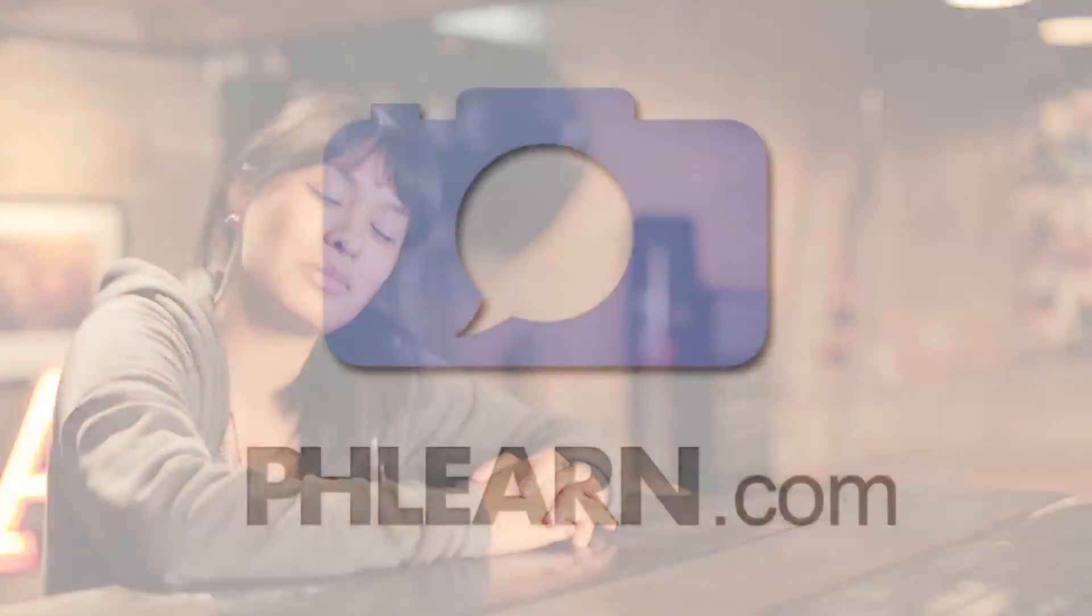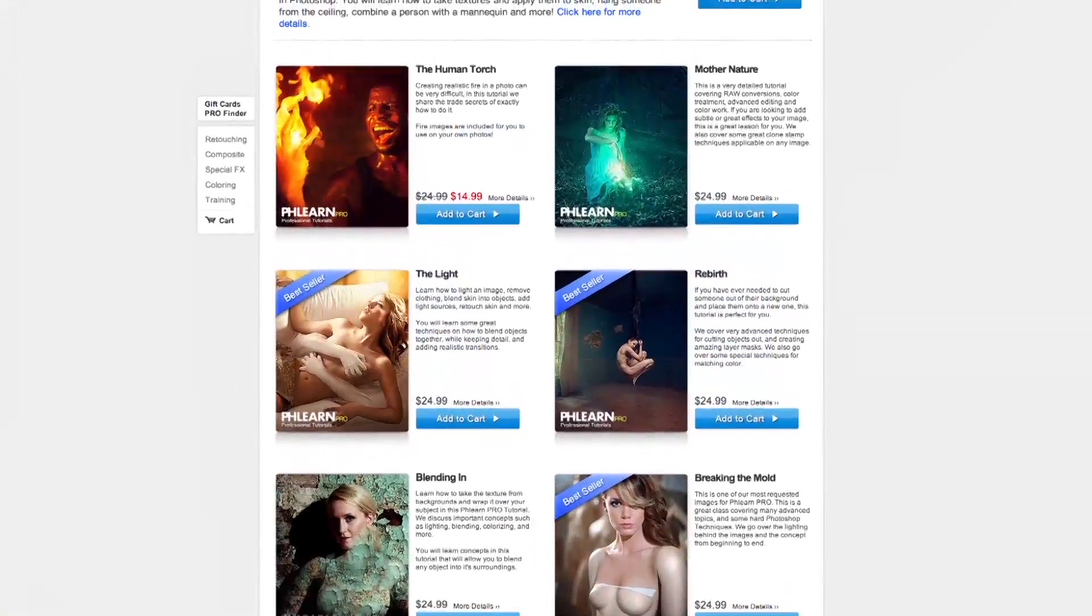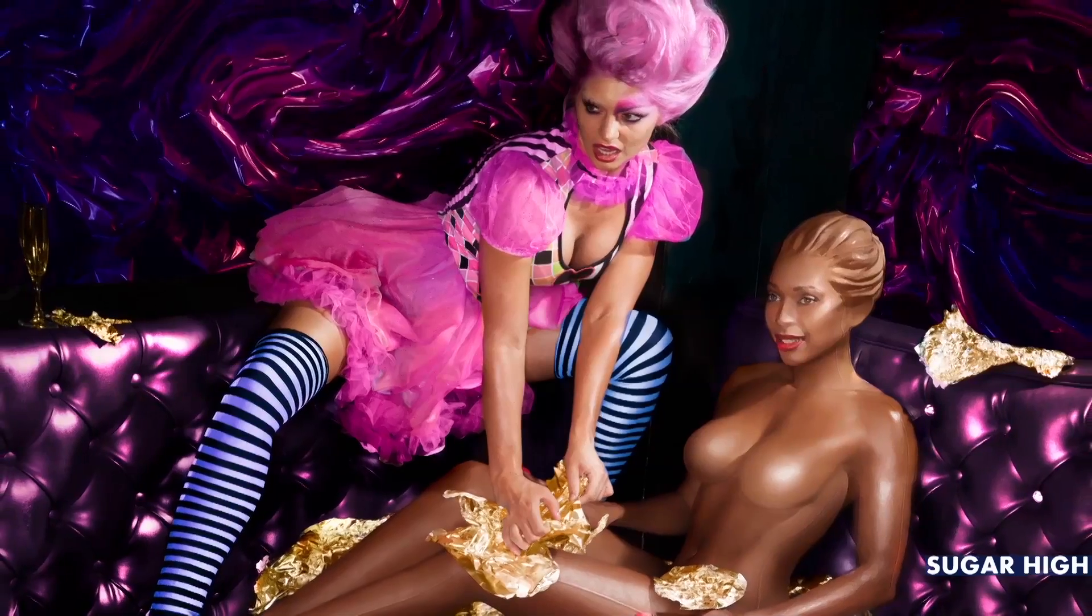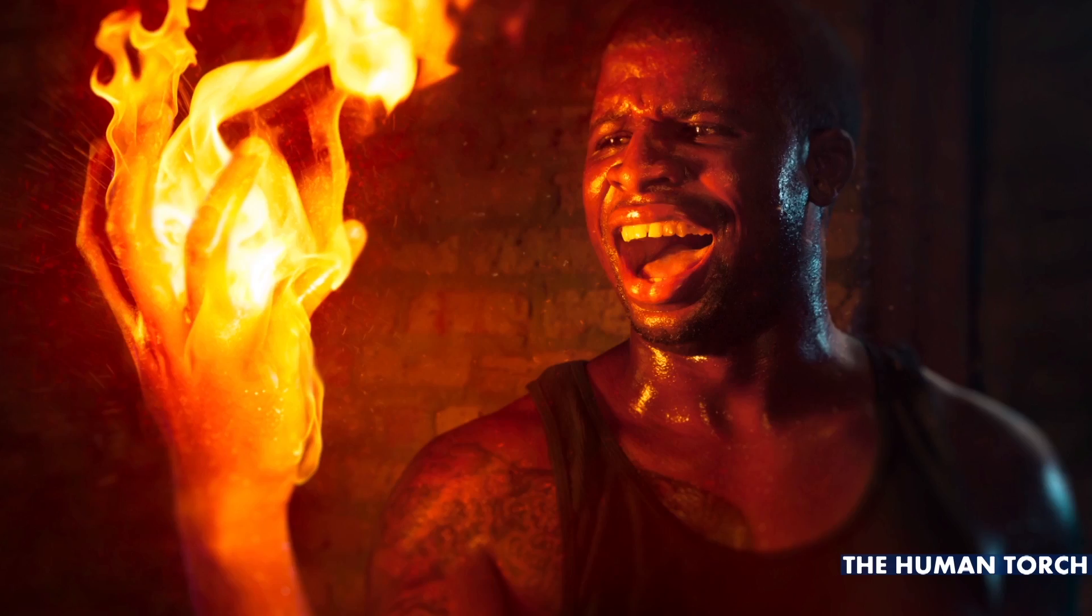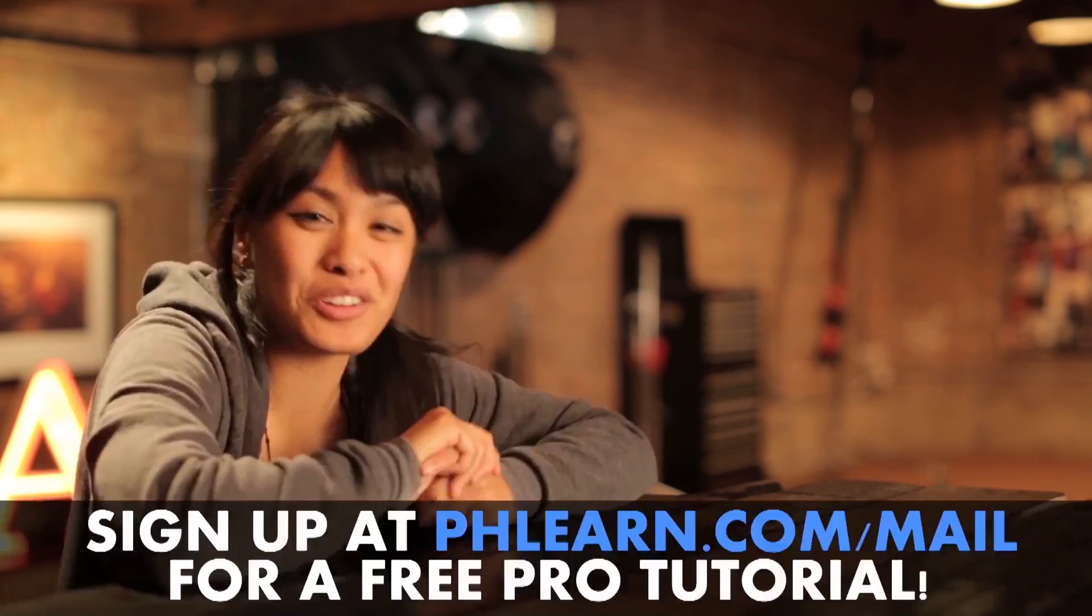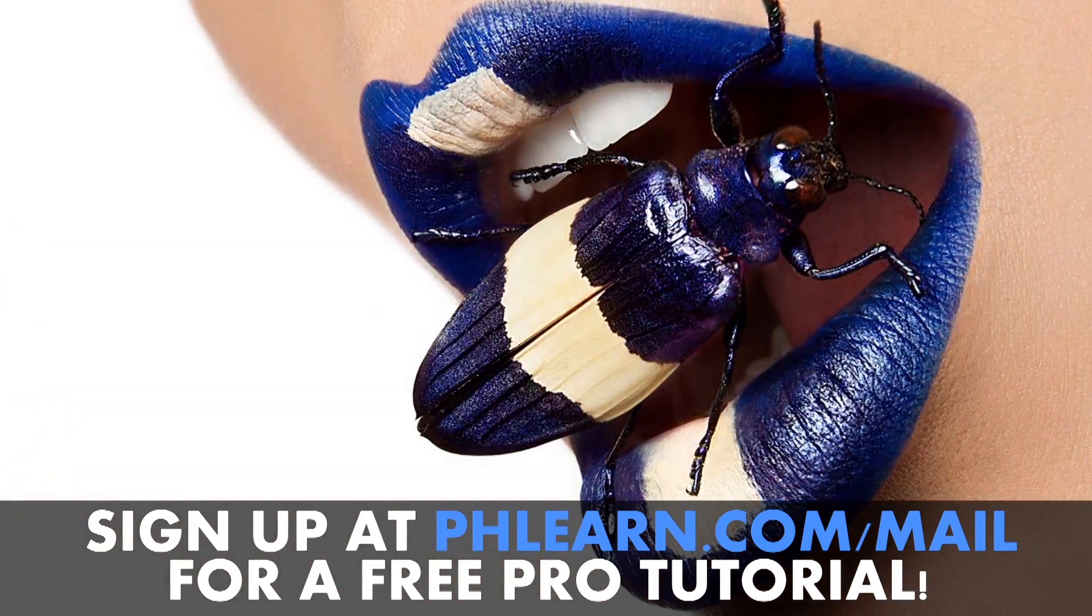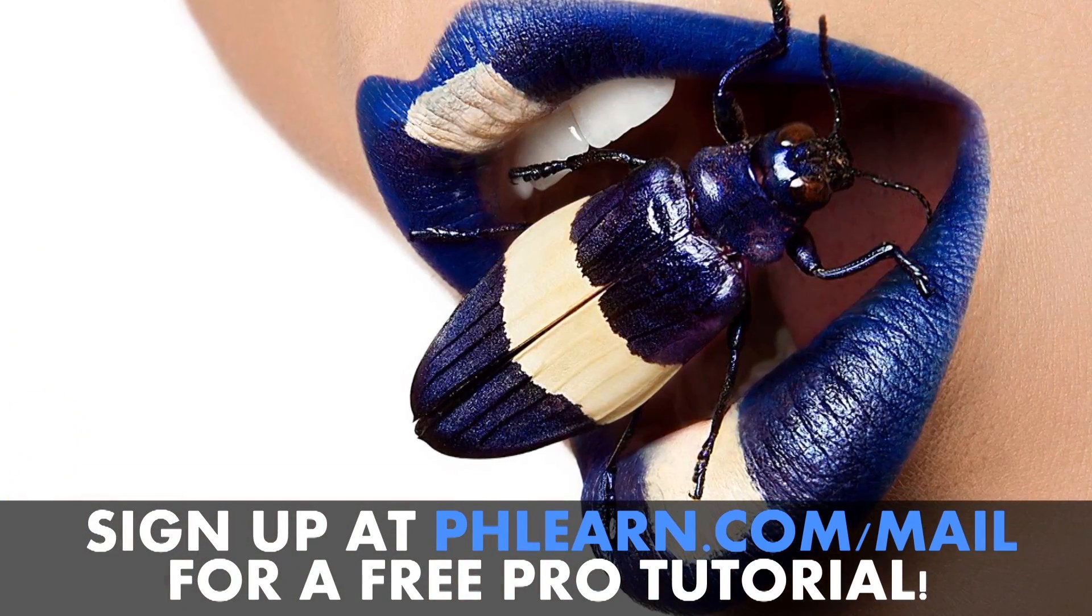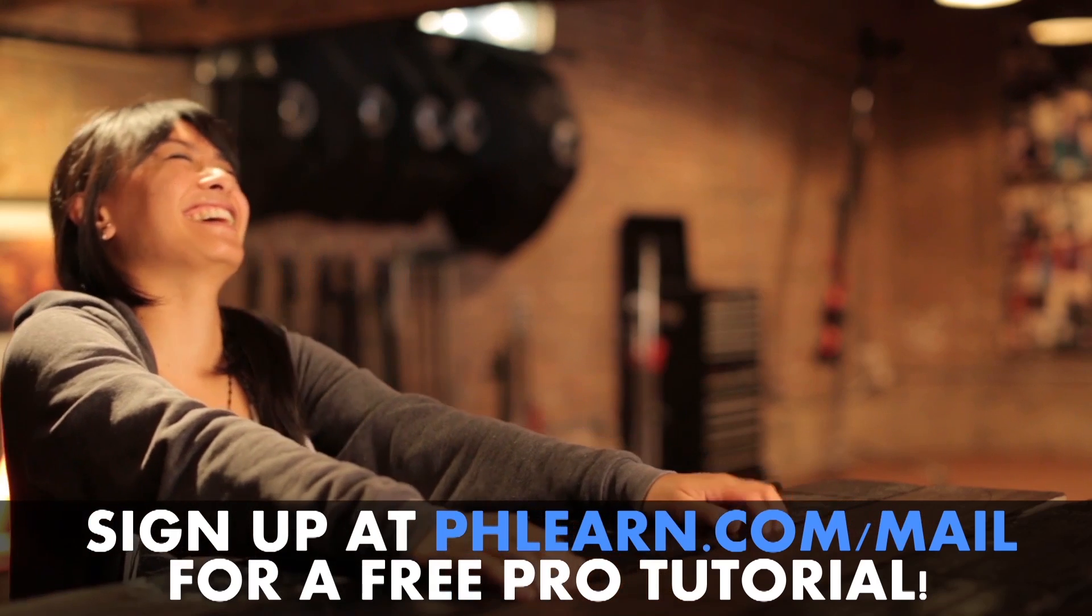Hi guys. Kat from Phlearn here. For more information on our episode, please check out our website at www.phlearn.com. Also check out our latest photo shoots, which include turning a woman into a chocolate bar, making an epic burger and lighting a hand on fire. If you want a free tutorial, please sign up for our newsletter because it's a free tutorial. It's awesome. Bye.